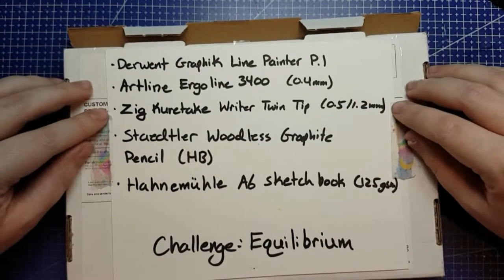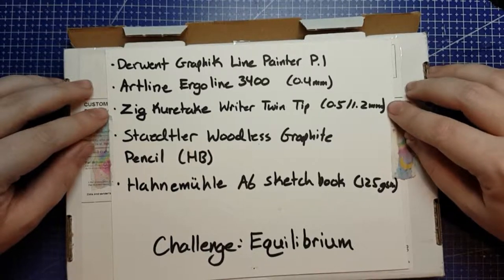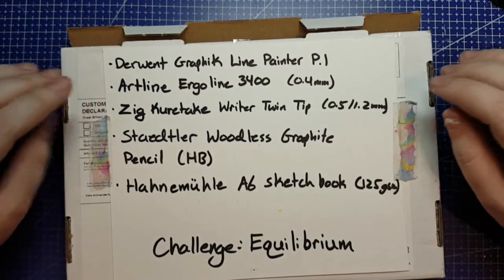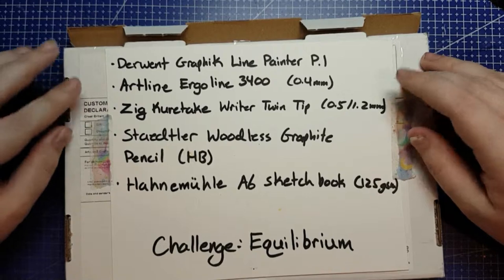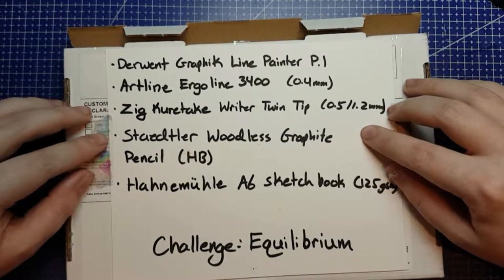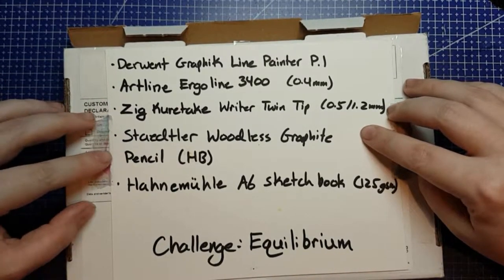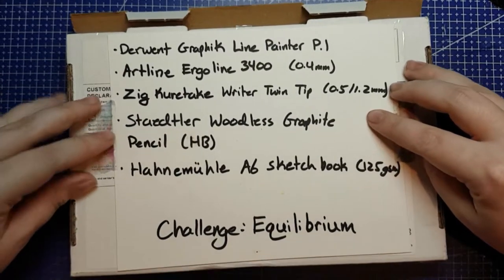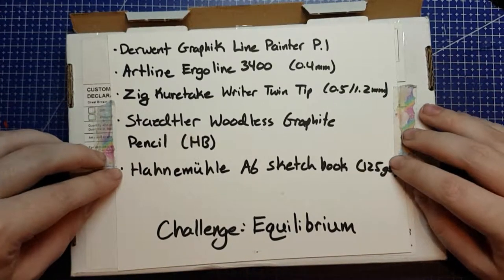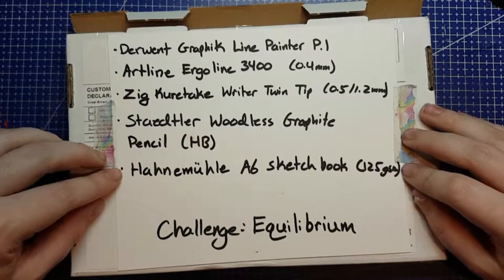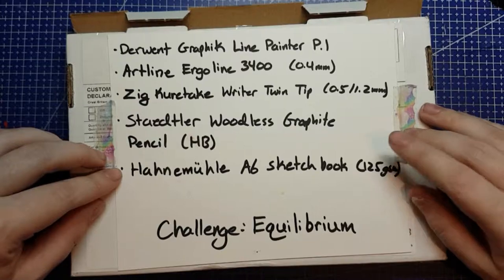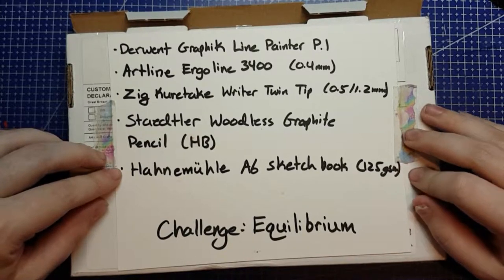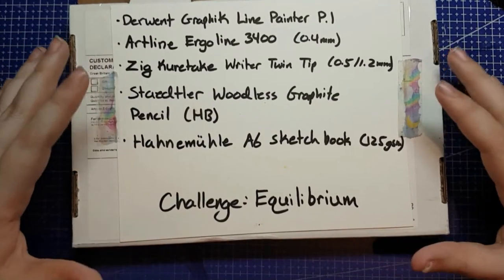a Zig Kuretake Rider twin tip, the two tips are .5 and 1.2 mm, a Staedtler woodless graphite pencil in HB lead, and a Hahnemühle A6 sketchbook with 125 GSM mixed media paper.